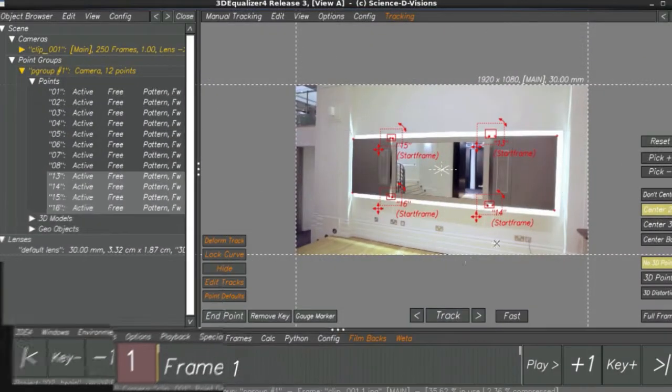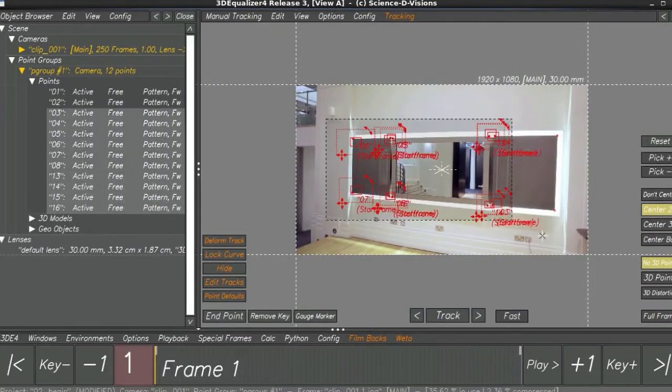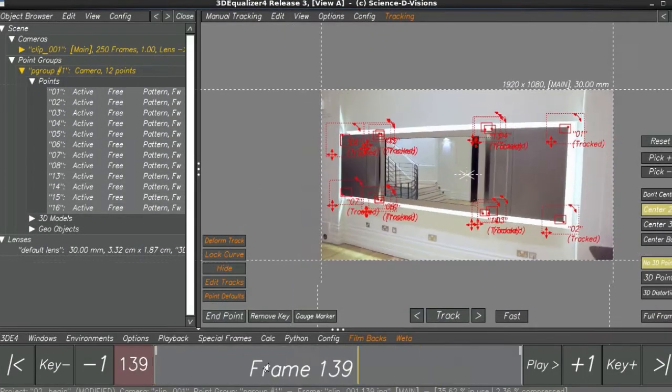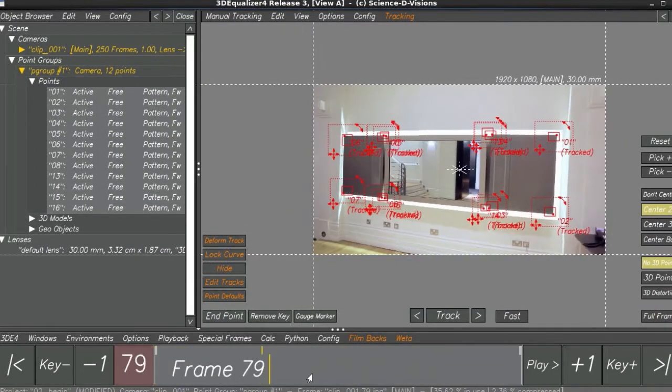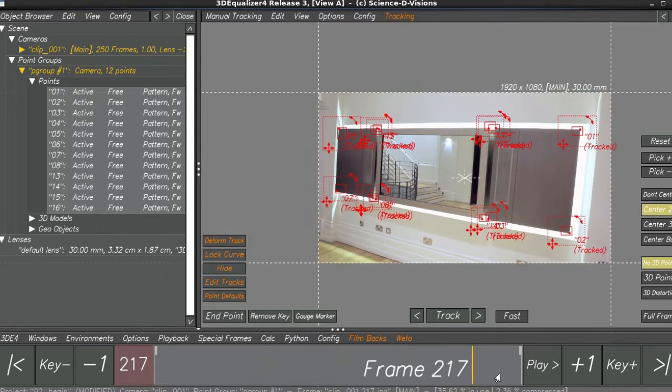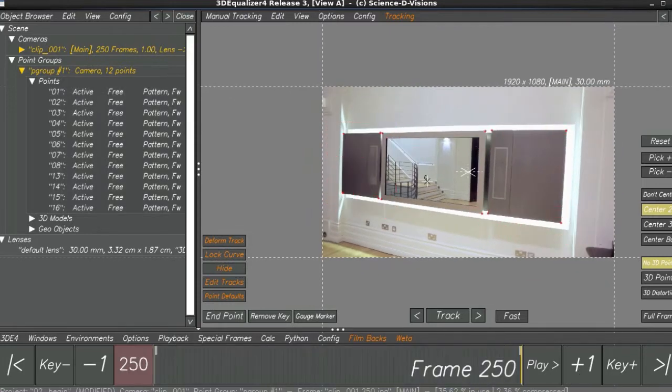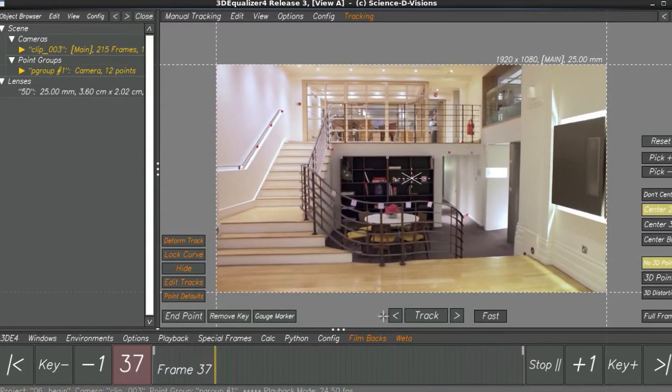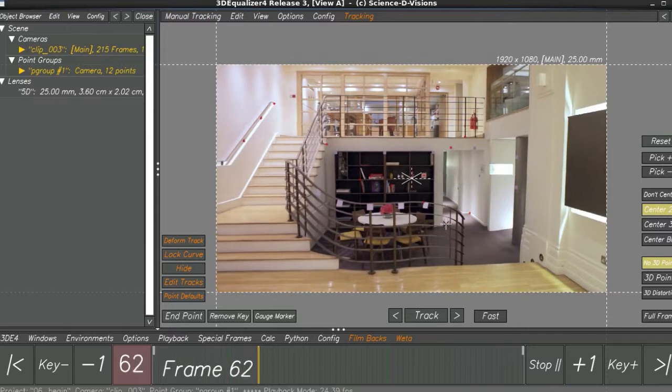In this course we're really going to dive into how 3D equaliser can be utilised with Nuke. Some of the key takeaways from watching this course include learning how to create 3D camera setups inside of Nuke,